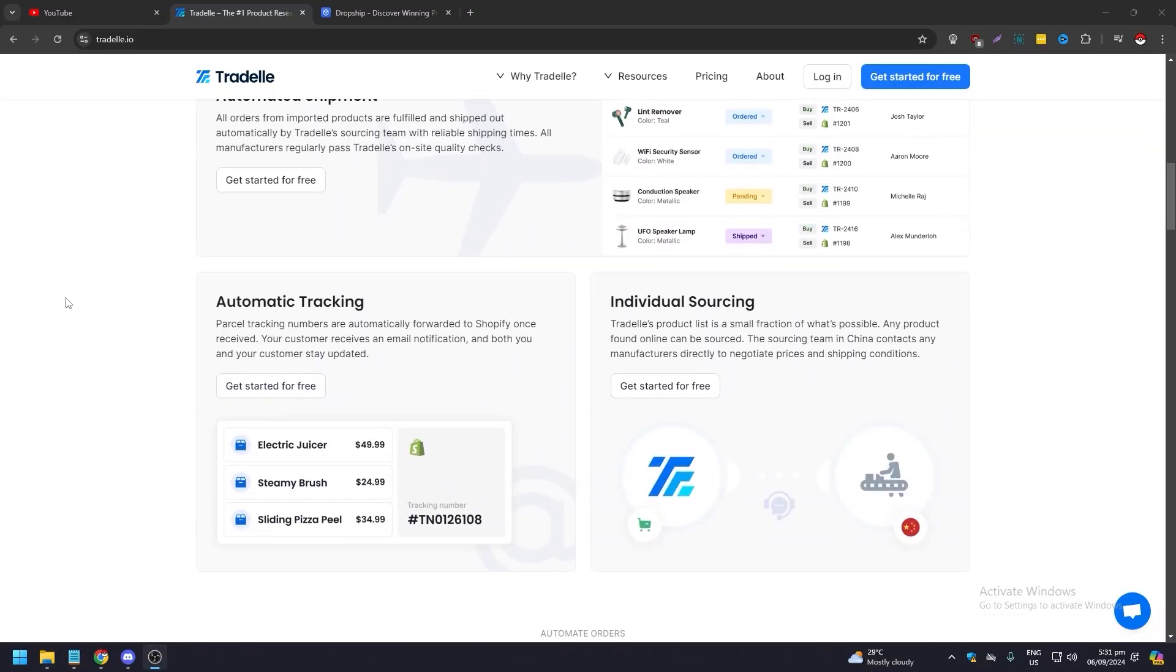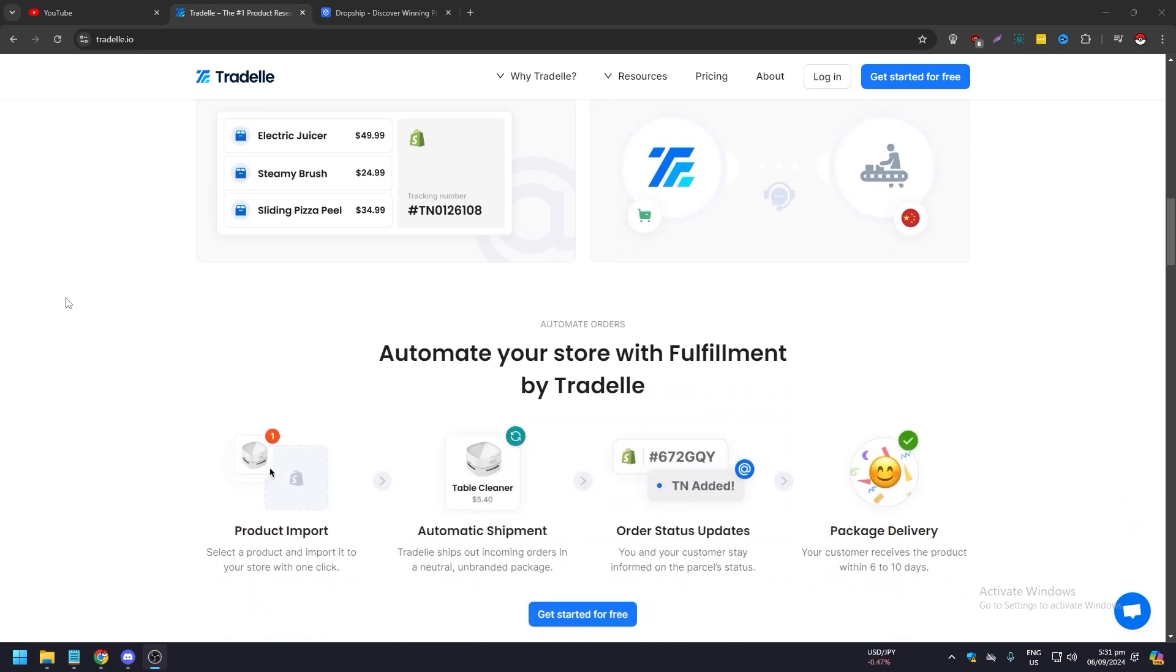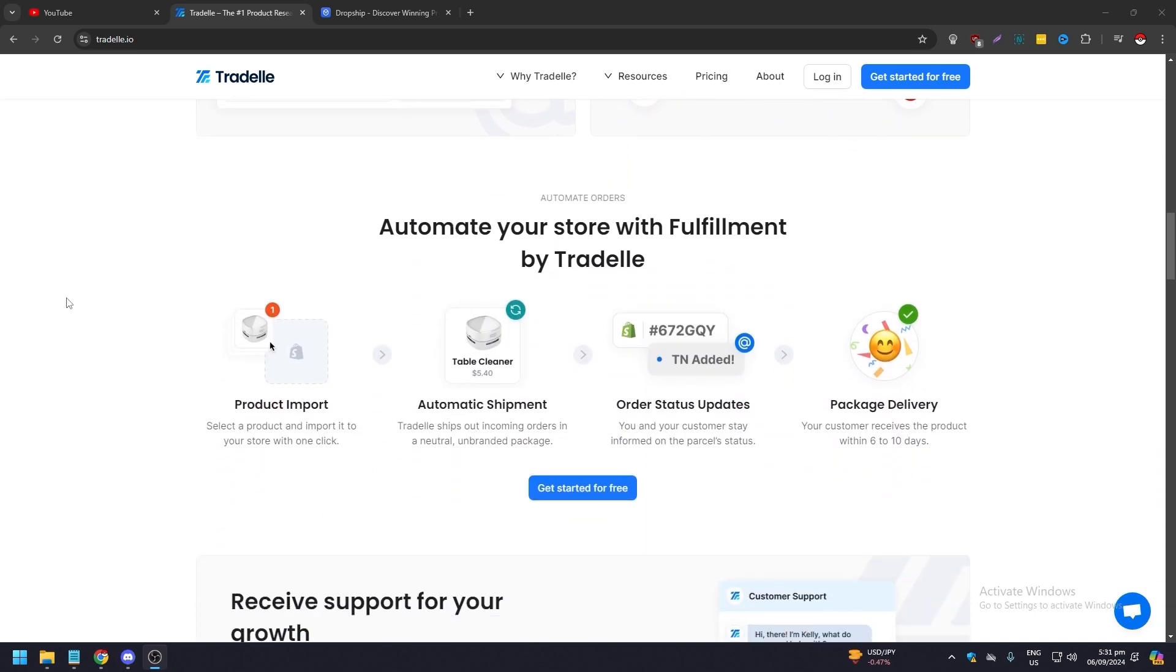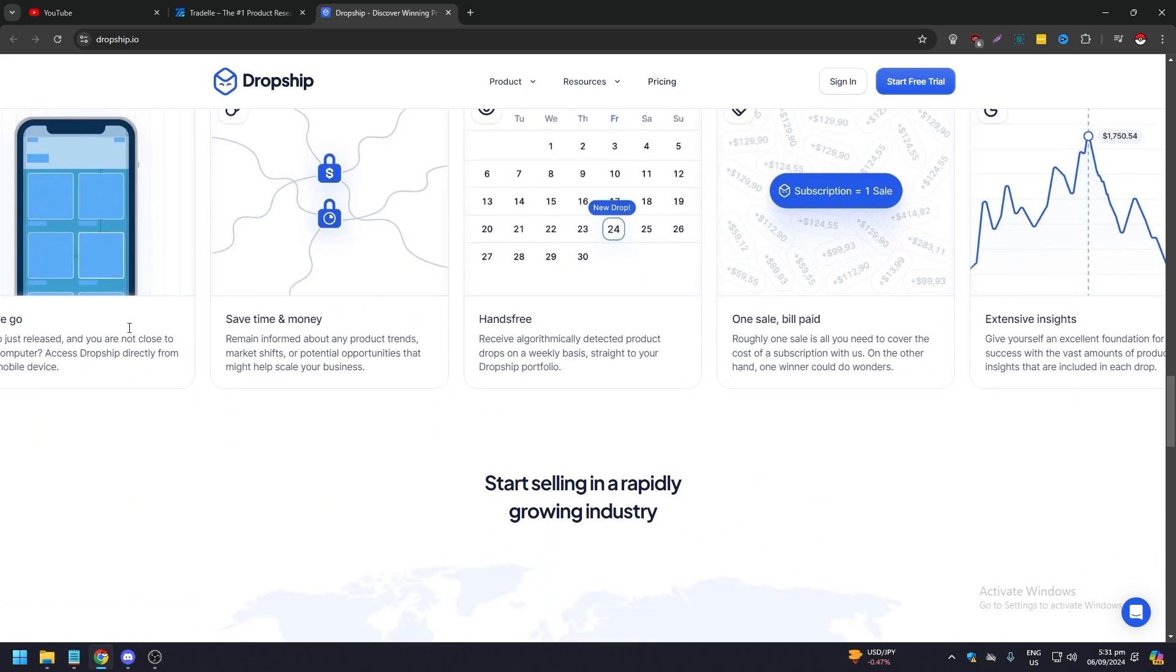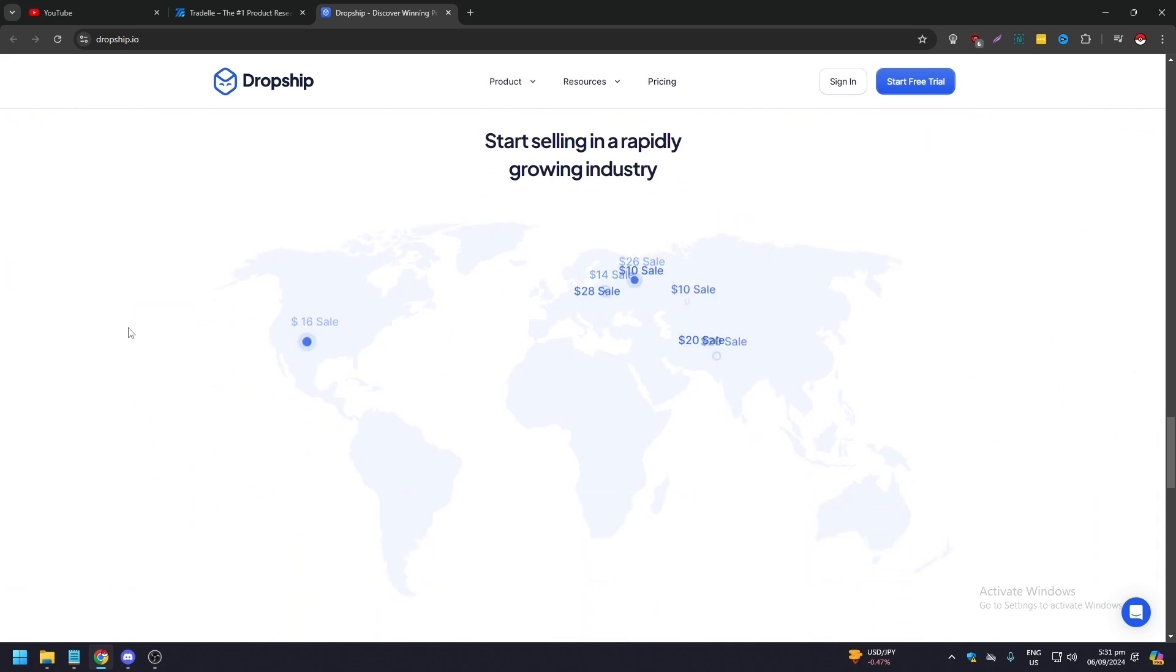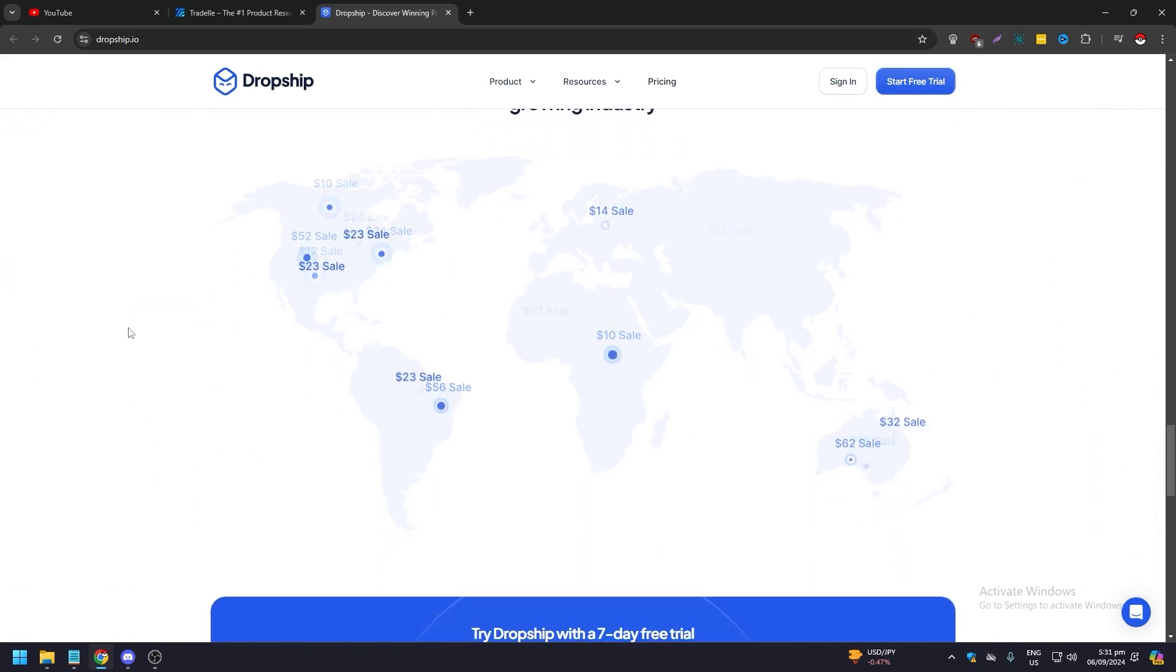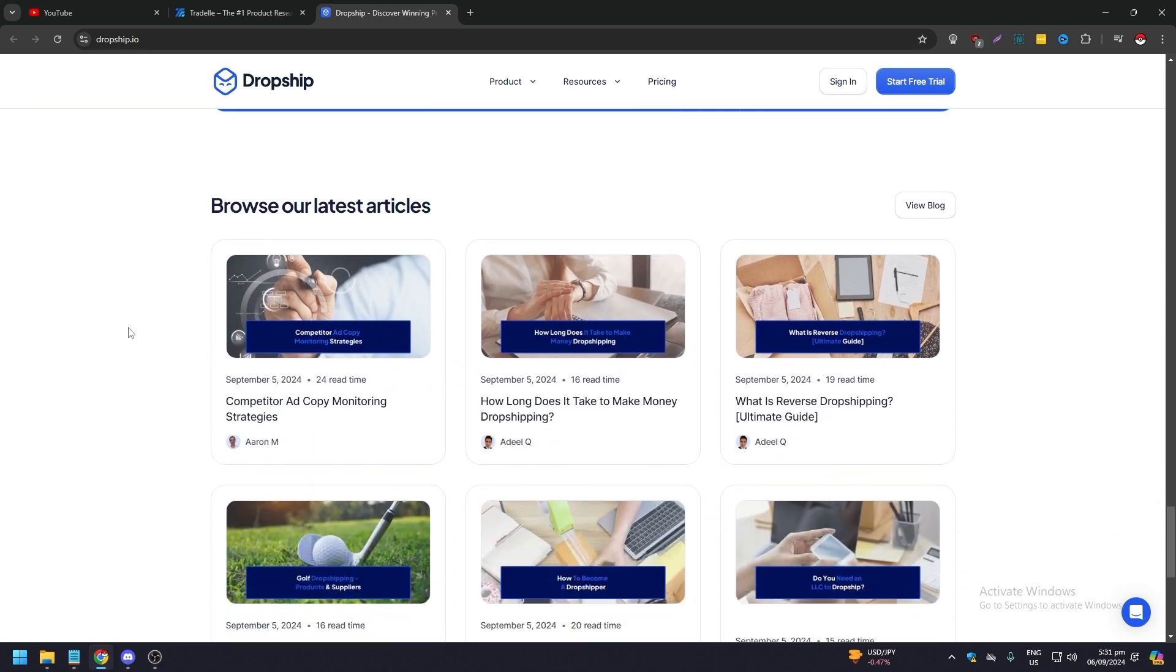Tradelle versus Dropship.io, which one is better? Hello guys, in this video we are going to compare two dropshipping service providers, Tradelle and Dropship.io, which one suits your e-commerce needs. We'll begin with a comparison and contrast, then go to Tradelle first.